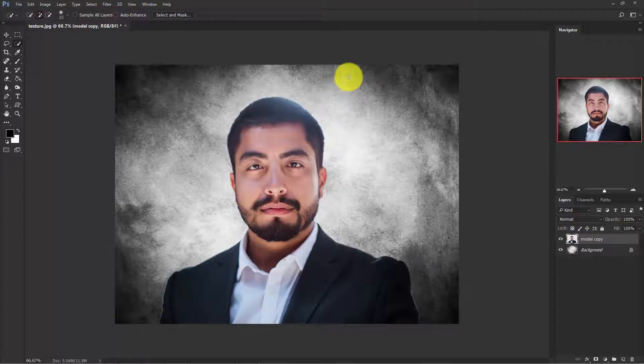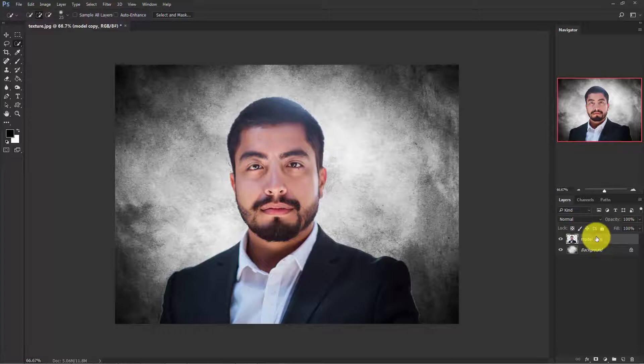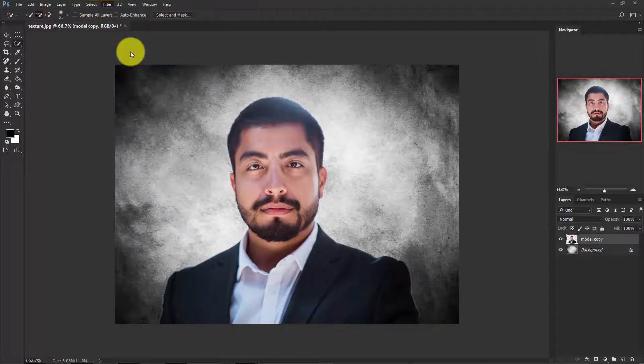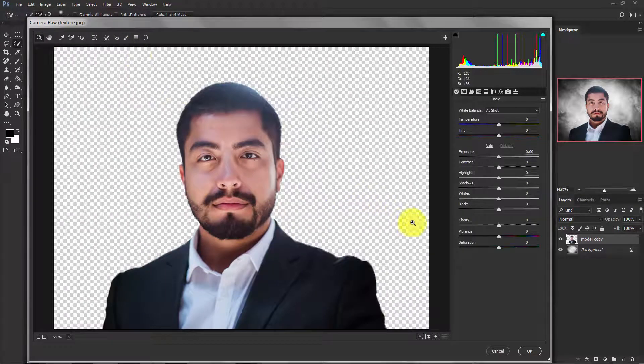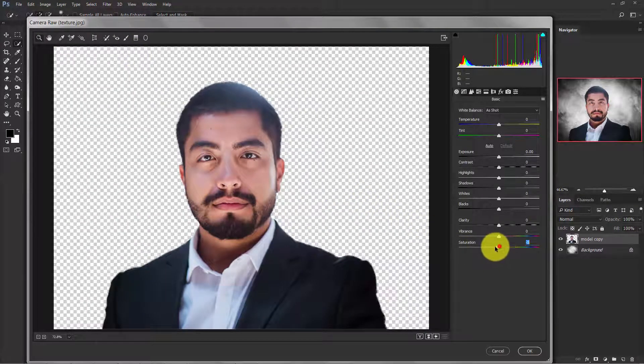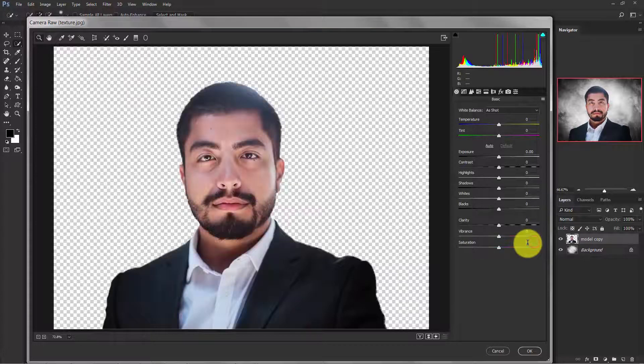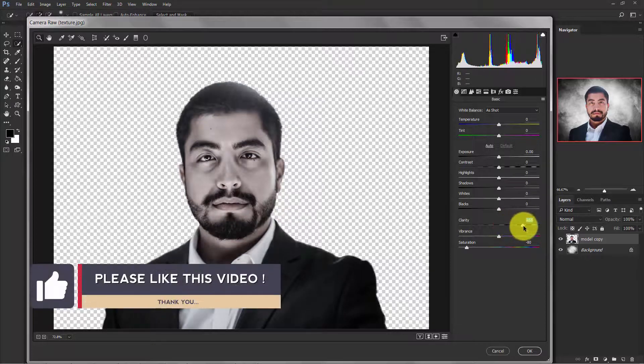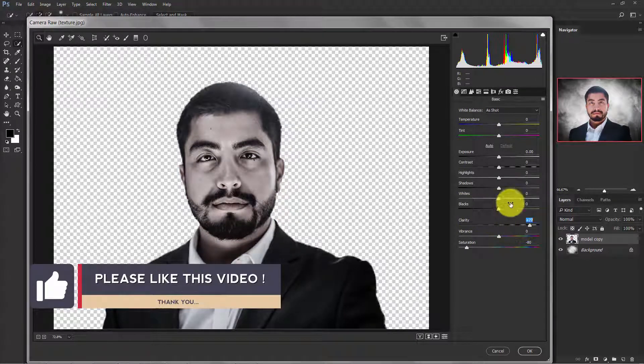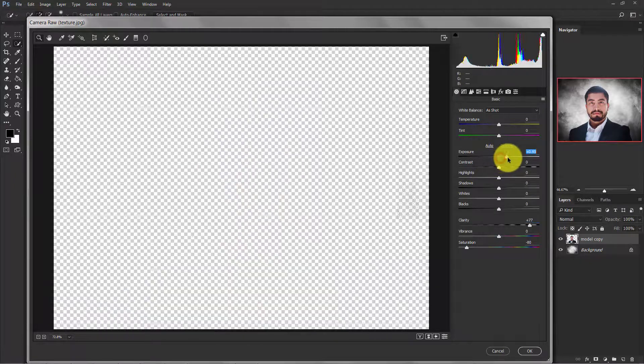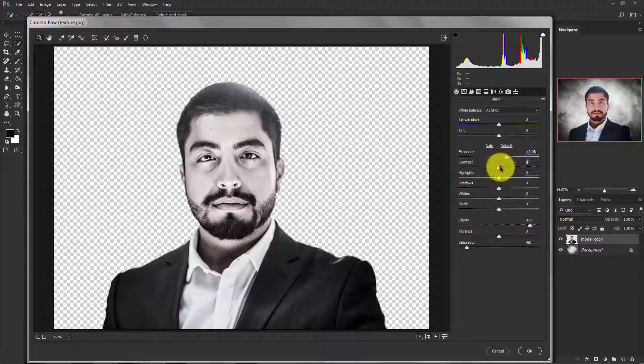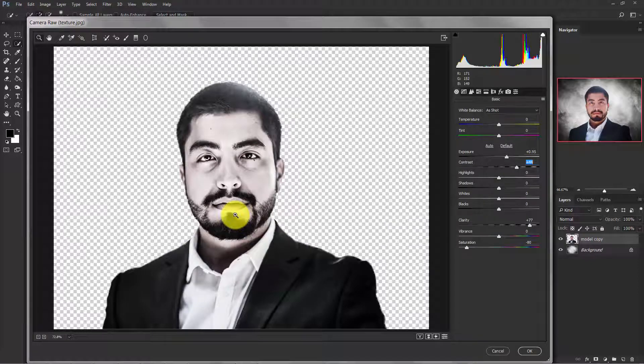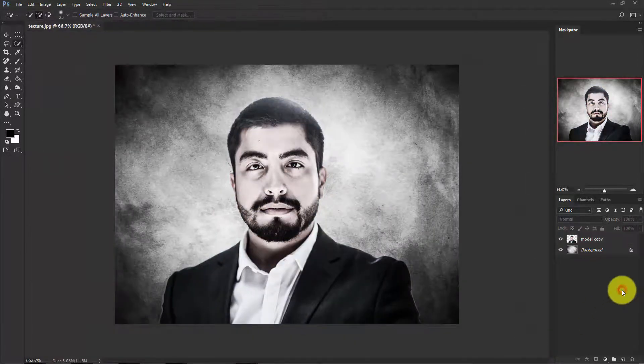Now we need to retouch the model so that it matches with the background. Activate the model layer and go to Filter, Camera Raw Filter and bring down saturation to minus 80 and add some clarity to it, not too much. Now add some exposure and contrast. Once you're done, click OK. See, our model perfectly matches with the background.